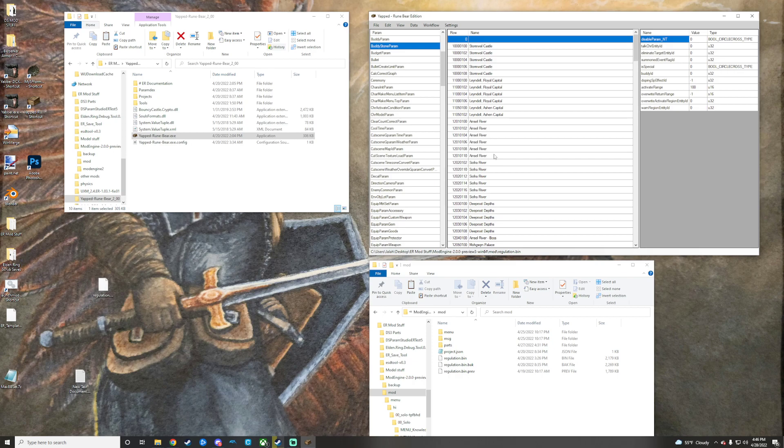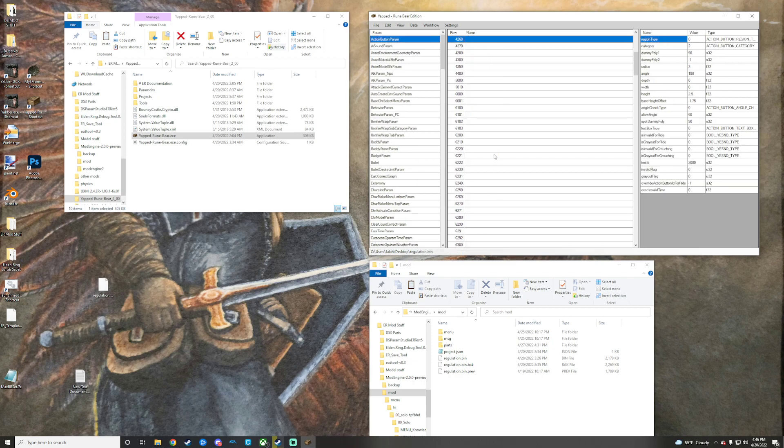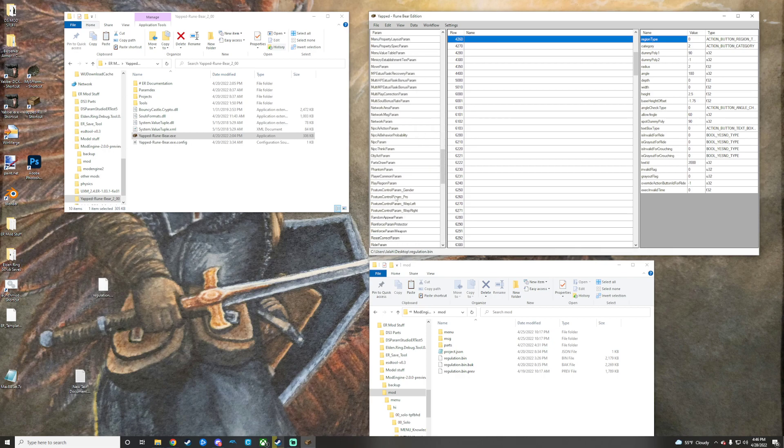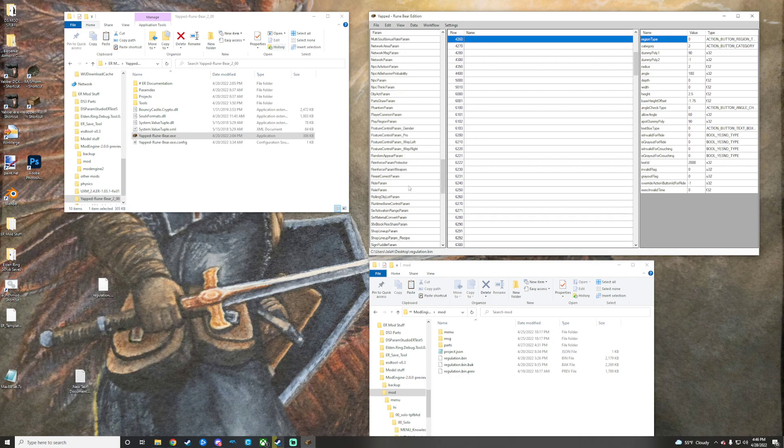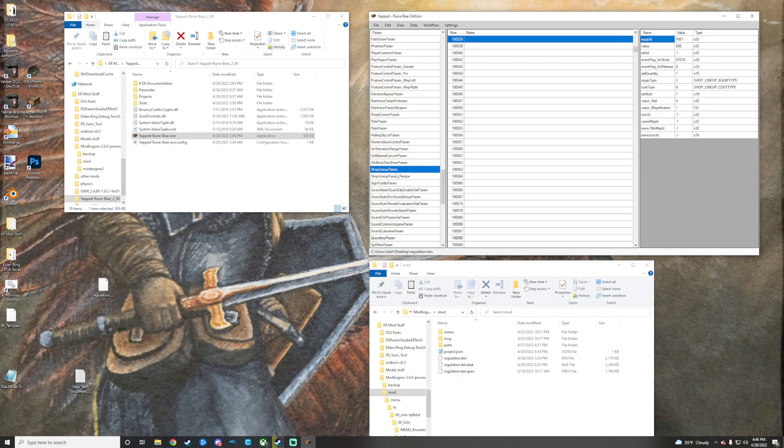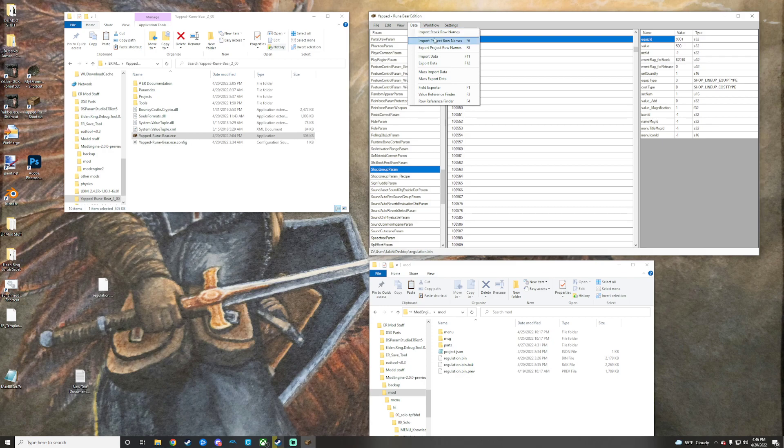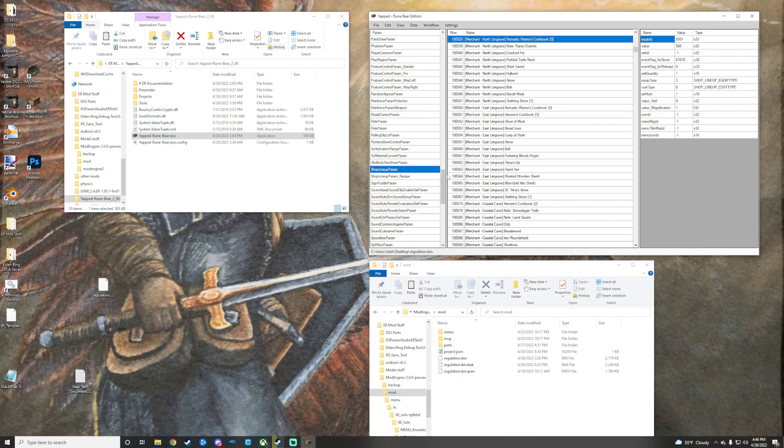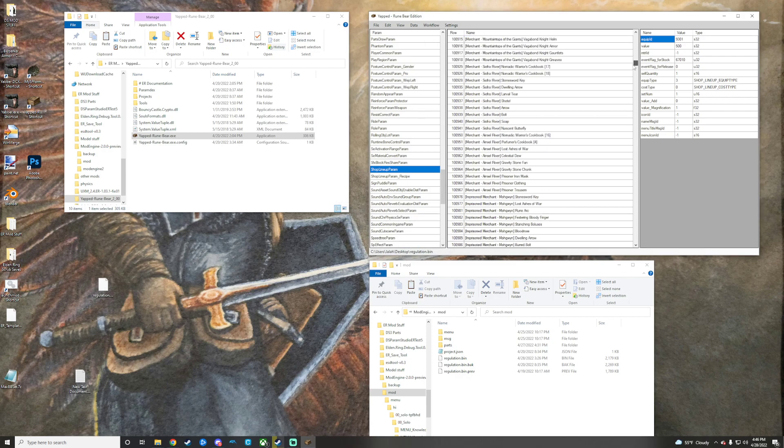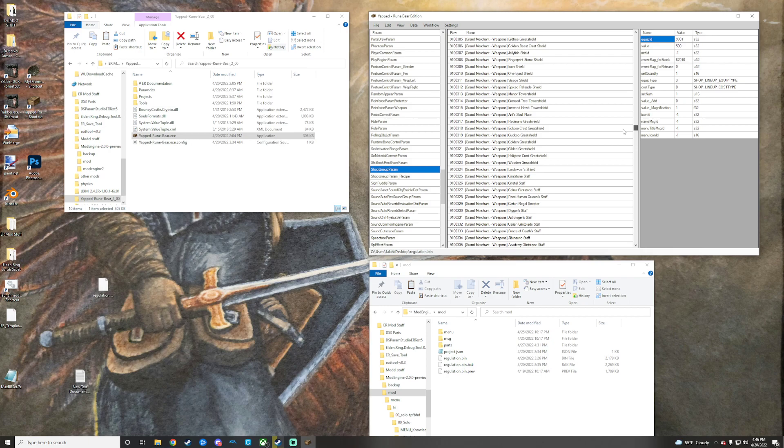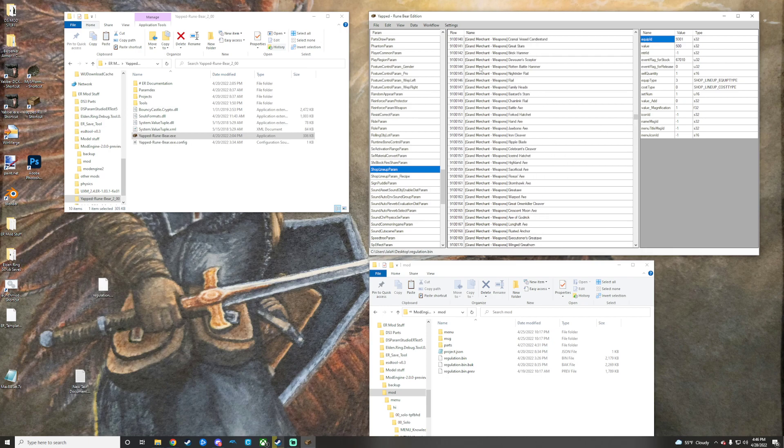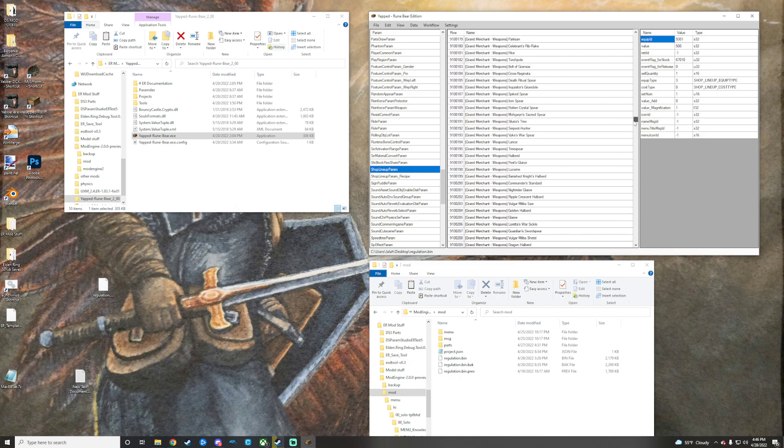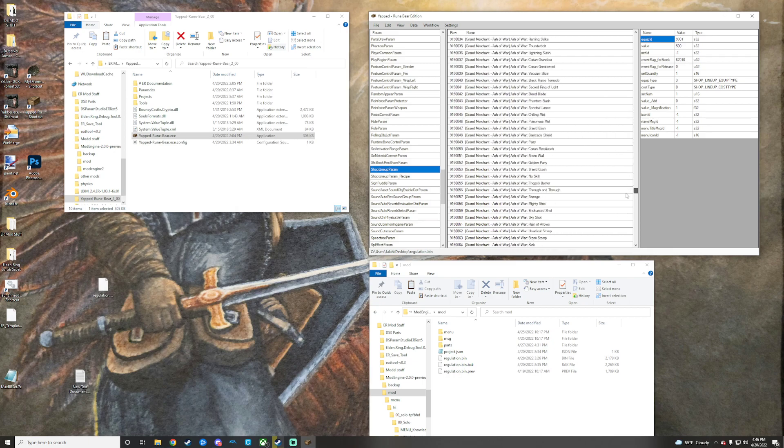Let this do its thing here. We will go ahead and scroll down to the shop lineup param because that's what this controls right here. And then we will import the project bro names so that we can see everything that's going on here. We're going to scroll down just so you can see all of the Grand Merchant weapons and all of the stuff for the Grand Merchant mod are here.